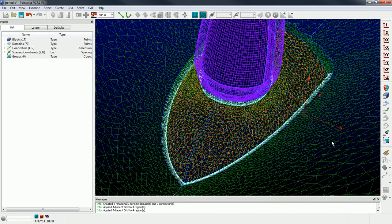Alright, so that's how you go about doing that. The other thing I just want to point out really quick is I just realized that this grid is being written out to the ANSYS Fluent file format. You can see that down here in the bottom left. If you want, you can change that to OpenFOAM.